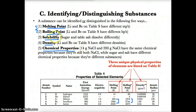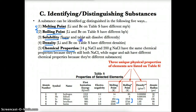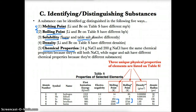Solubility is yet another property. Sugar, which can be glucose or sucrose, and table salt, which is sodium chloride, will dissolve differently in water. These differences in how much they dissolve in water can actually be used to tell them apart from each other.